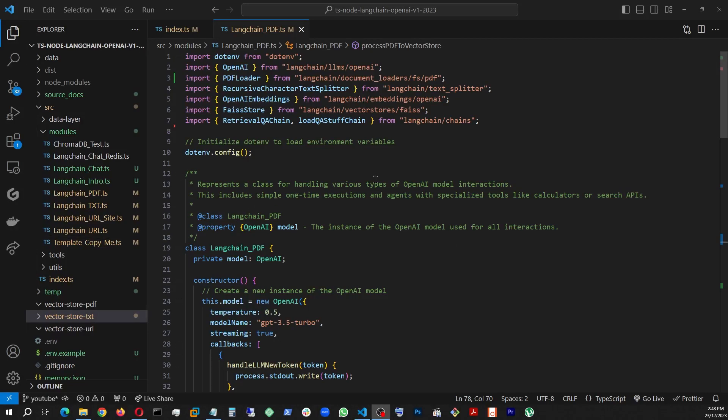Welcome back to the series. In this series, we've been focusing on learning the LangChain library, especially the JS part of it, with Node.js TypeScript and involving the OpenAI API to create applications.